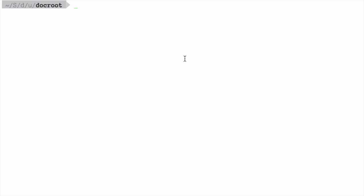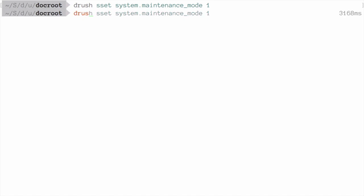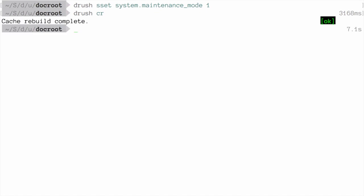We can also enable or disable maintenance mode using Drush. At the command line, enter this command: drush sset for state set system.maintenance_mode 1, and then hit enter, followed by drush cr to rebuild the cache. The combination of these two commands will put your site into maintenance mode.